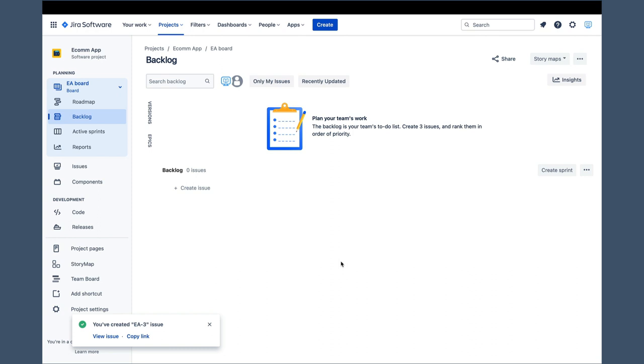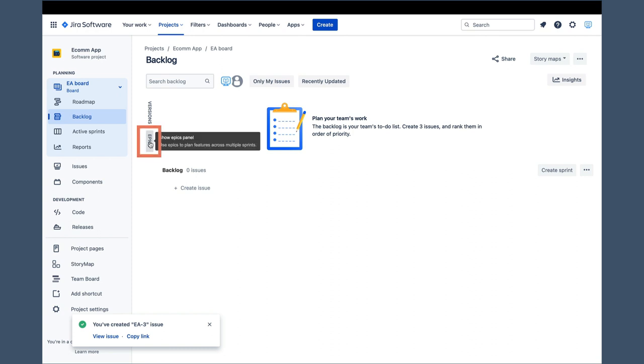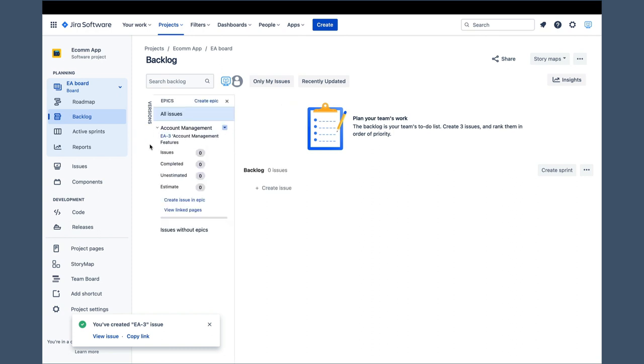The problem is that the backlog screen by design does not show epics in the default screen layout. Instead, epics are placed on the epics panel, which is hidden by default, and we have to click on the epics label to make it visible.